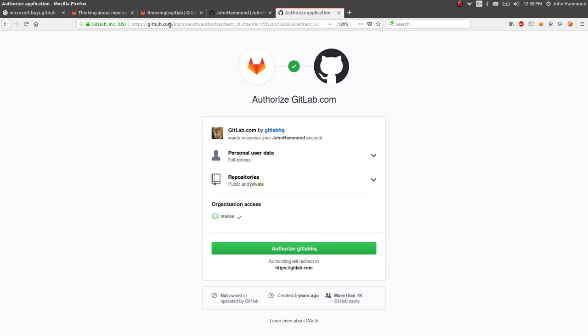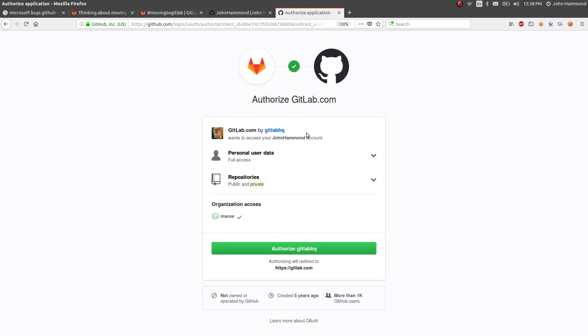You'll see you're put to a GitHub page where it's authorizing an OAuth token or an authorization token to let GitLab use some of this stuff and let GitLab use that GitHub API. So we're going to click the green Authorized GitLab, let that happen.